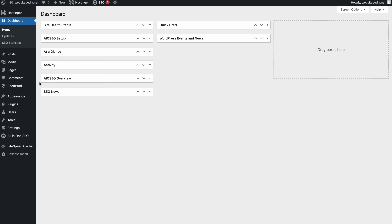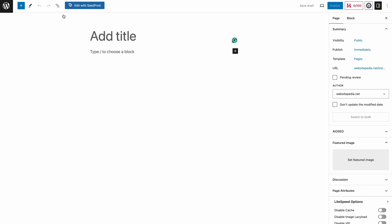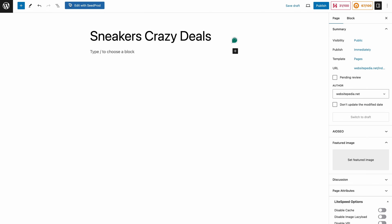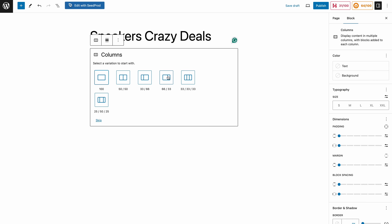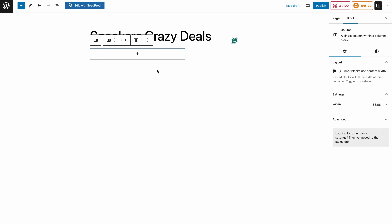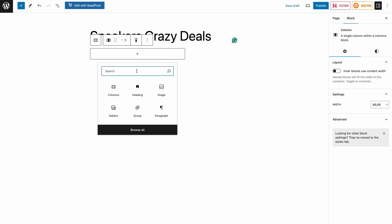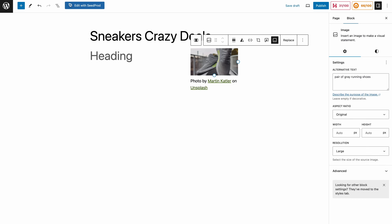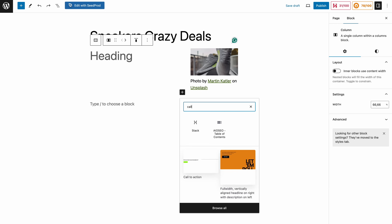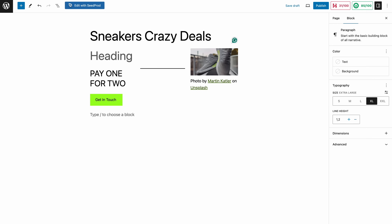Once we're in the WordPress admin dashboard, navigate to Pages and add a new page. Give it a title, then start designing using the available WordPress blocks. To make the layout look better, use the column block to arrange page elements or make use of patterns. Let's choose a column to arrange the section, putting the heading and featured image blocks side by side. Then place a call to action button at the bottom, and don't forget to link it to the proper page.